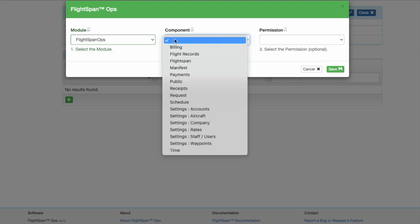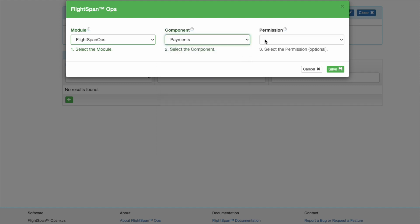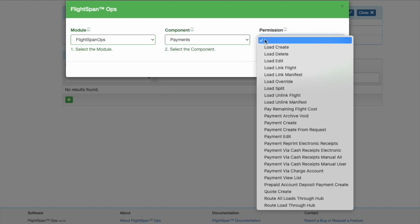The component determines which section of FlightSpan Ops is associated with the role. Each component has its own set of associated permissions.